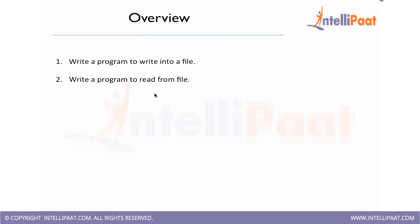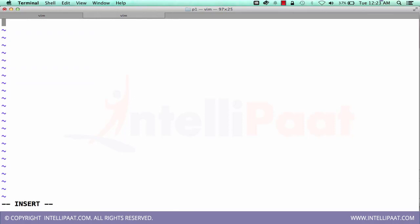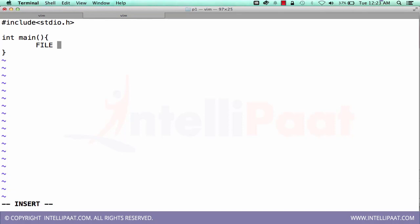Write a program to read from the file. I will be reading the same file. I will be reading same test.txt file. Let me write a program for it. First, let's create a file for it. Include stdio.h. Let's have a file pointer. Assign fp to fopen test.txt and in a read mode.